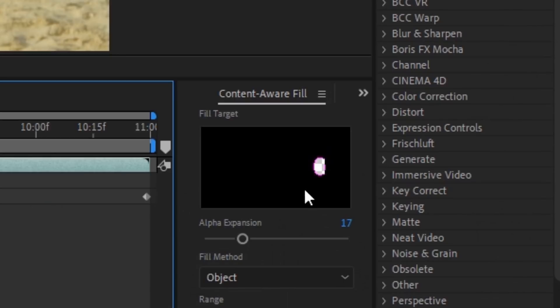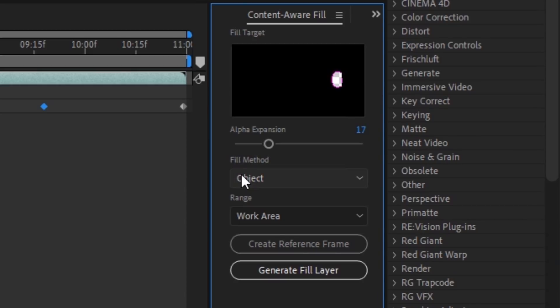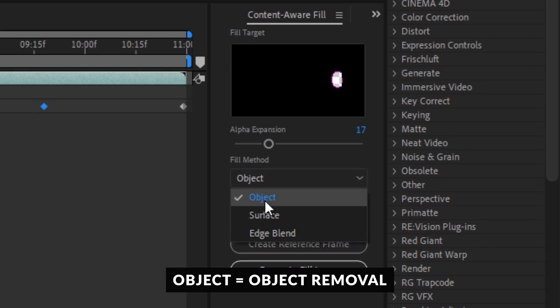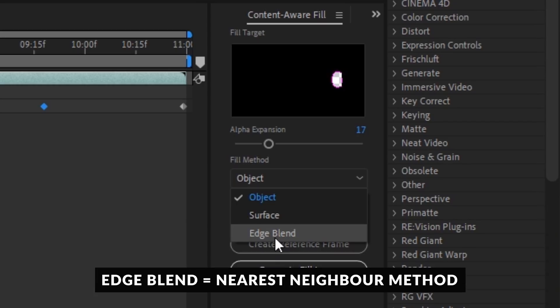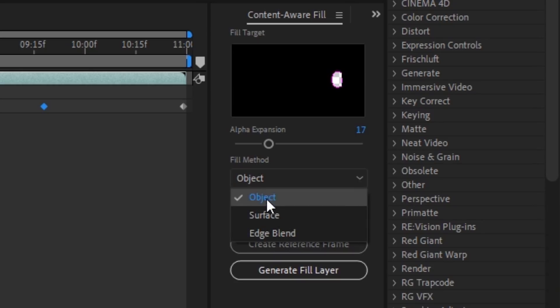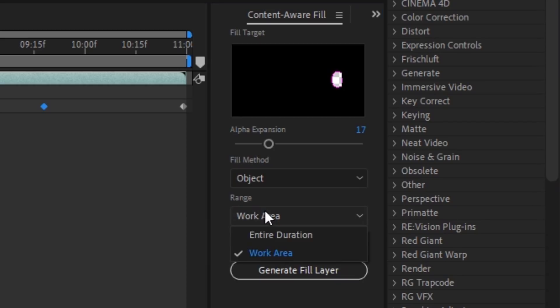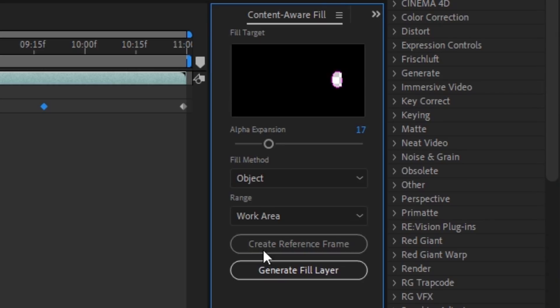Now you will see in Content-Aware Fill it has discovered this part to be filled. For the fill method, we have a few options. We have the Object fill method, which is very handy when you have moving objects. We have the Surface fill method when you are working with a surface — like a logo you want to remove. Edge Blend is something you'd use on something with low quality, so I don't tend to use this. You also have the range — that's going to be your work area or the entire duration. And then you have Create Reference Frame, which is for difficult shots where you don't really see the background — you can open Photoshop and use the clone stamp tool to clean up your shot, making a clean plate. I'm not going through that in this tutorial.